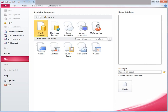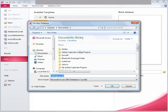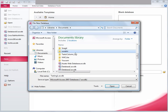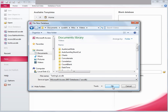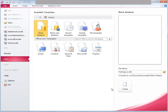On the right-hand side there is a file name field and a Create button. We are going to change the name of the new file — let's call it testing one. If you would like to change the location of this file, click on the folder icon and save it wherever you would like. Click OK, and then click Create.